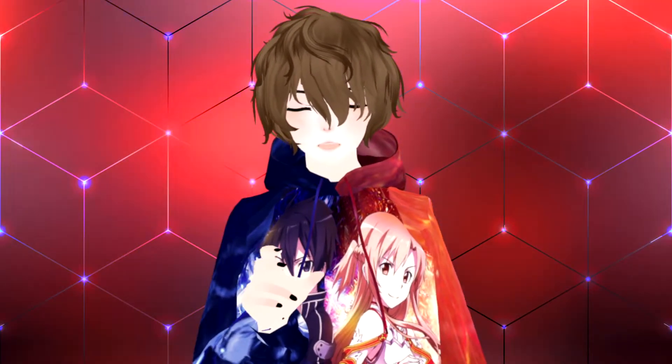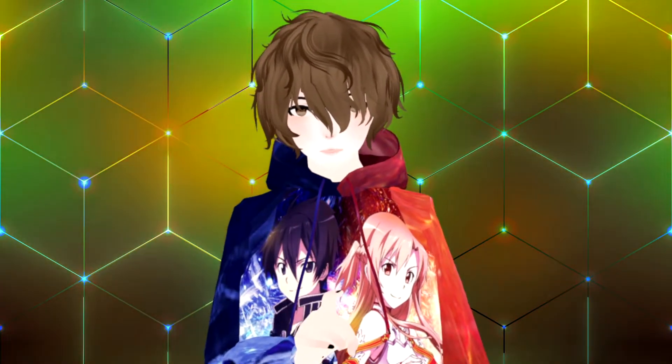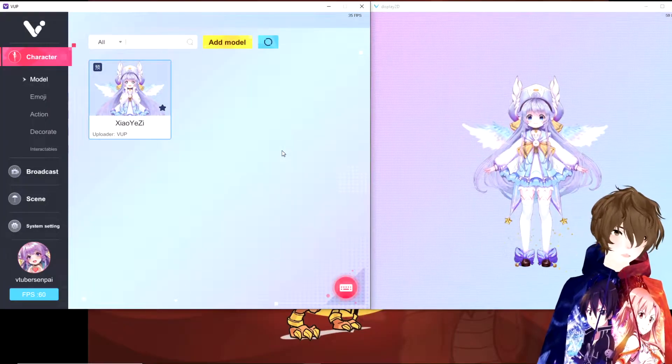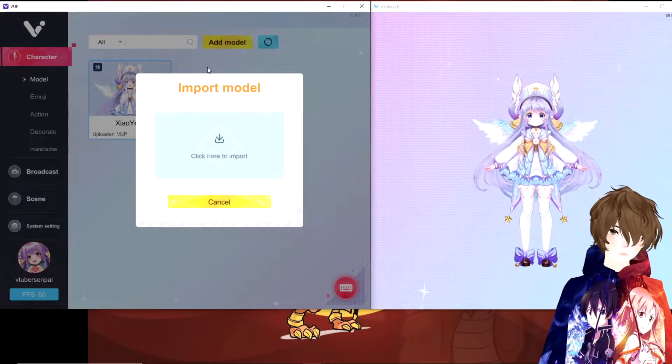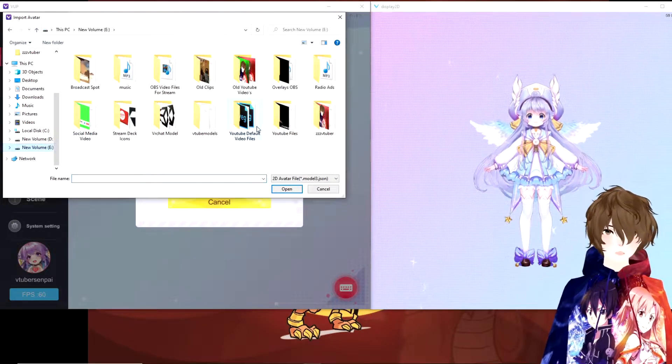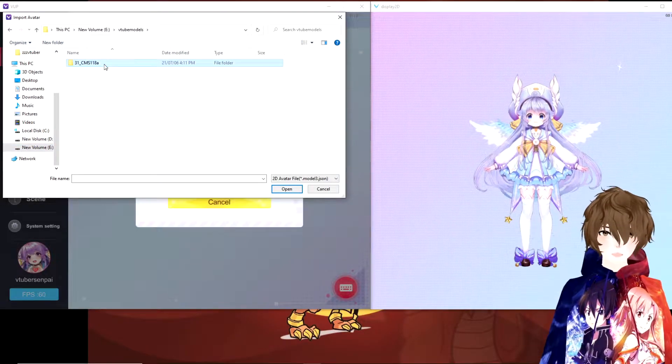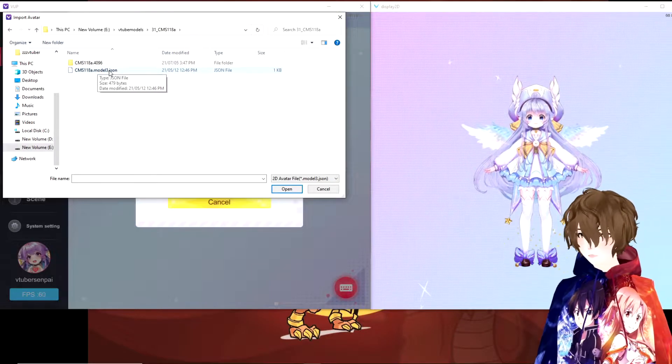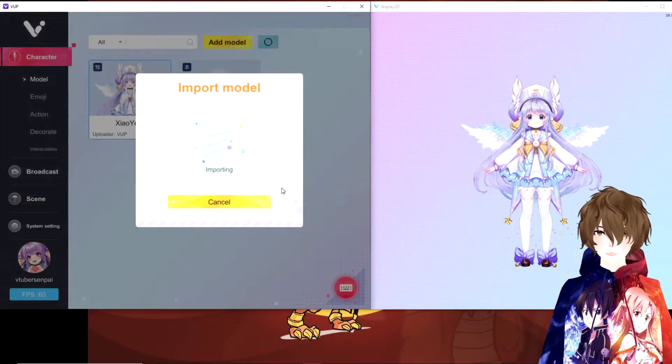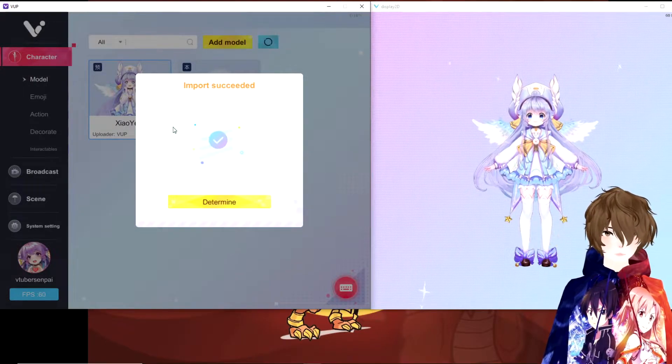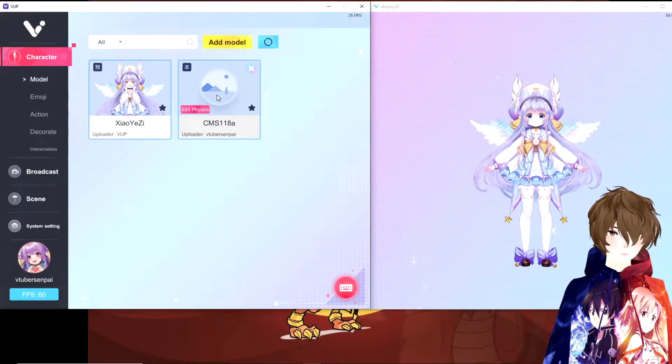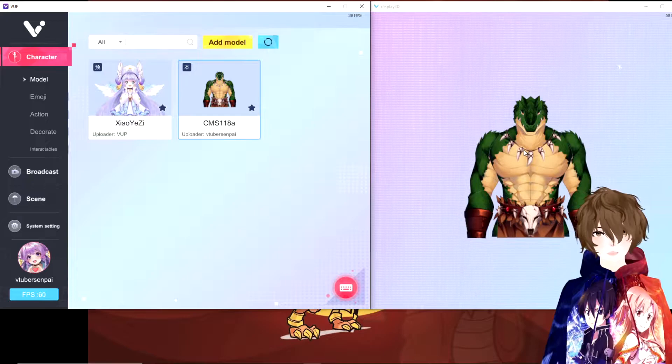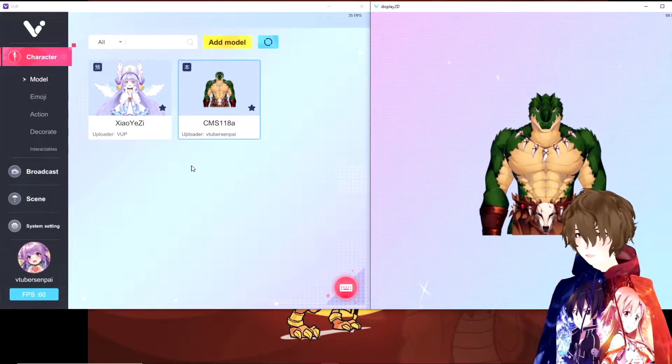Now that we have VUP's Live2D portion up and running and open, let's import your Live2D model into VUP. To import, all we want to do is simply click on Add Model, then click here to import. Go to where you have the model saved. It'll be different for everyone else. Then you'll want to find your model name there .json. Click on that and then click Open. It will work on importing your model. Once it's done, we're going to hit Determine. We're going to click on our model and as we see the model is now imported into VUP and we can move on to the next stage.